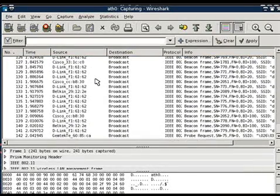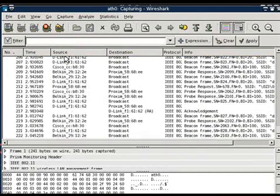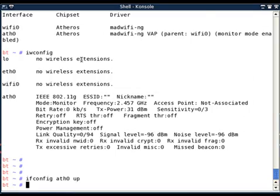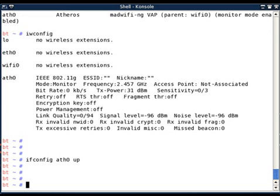A natural question here after will be: if I want to create an interface in some particular channel, yes airmon-ng does that.